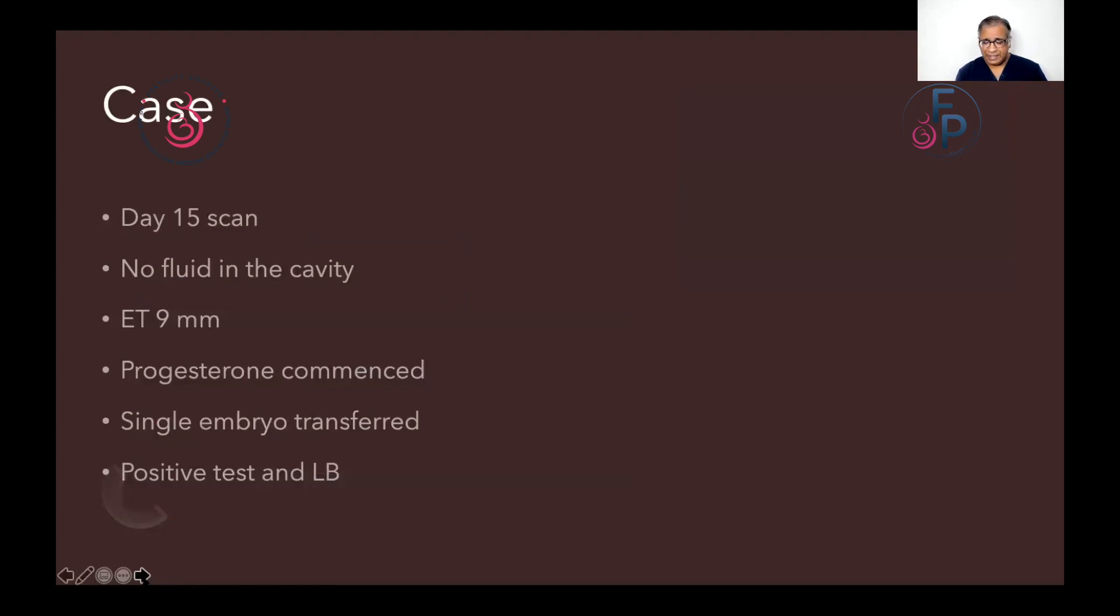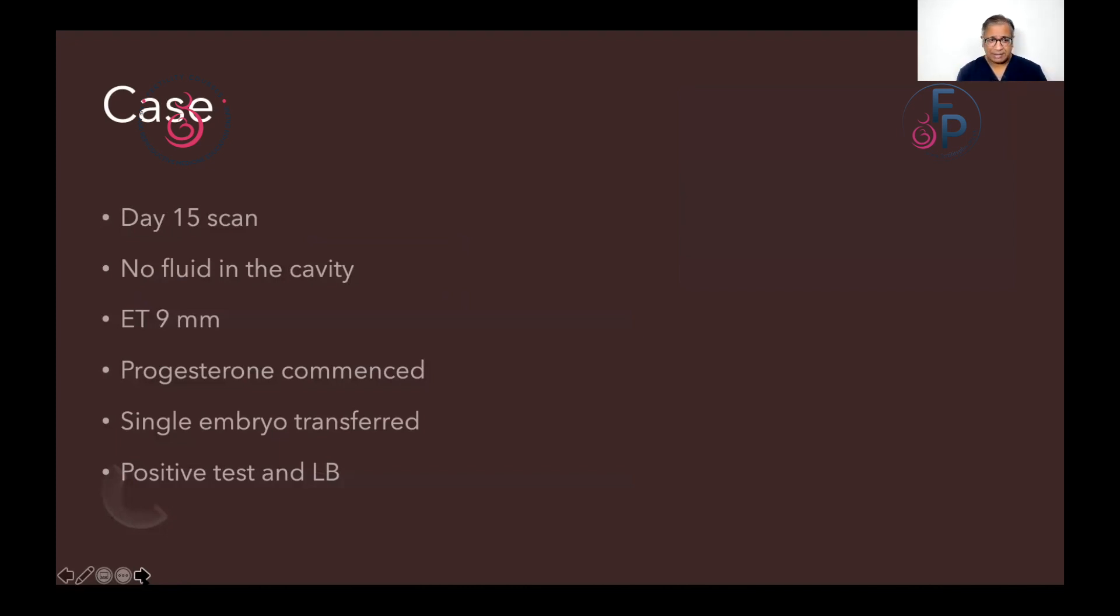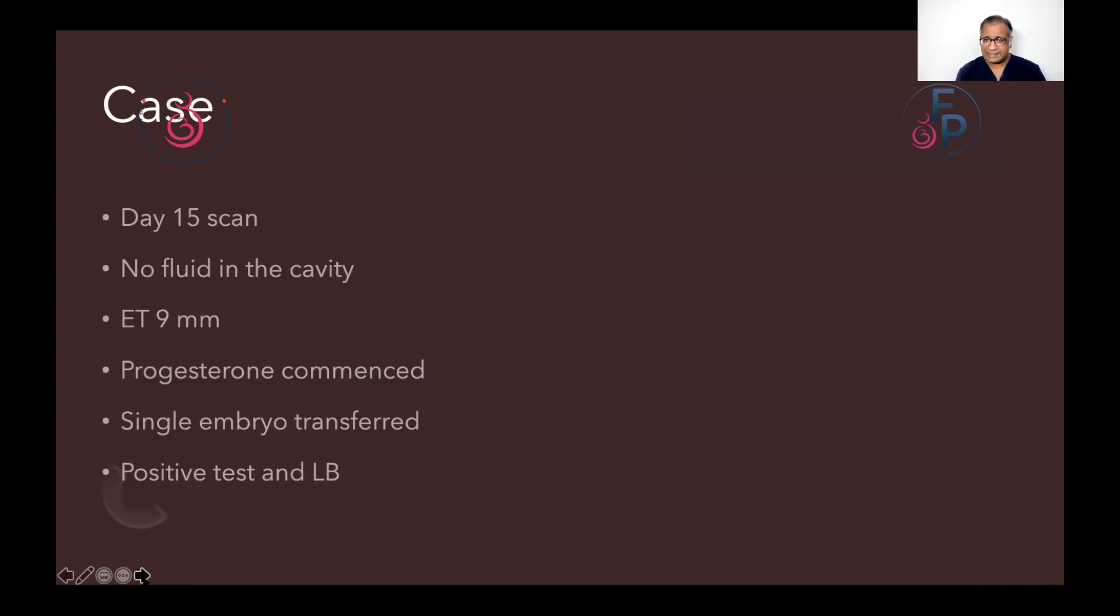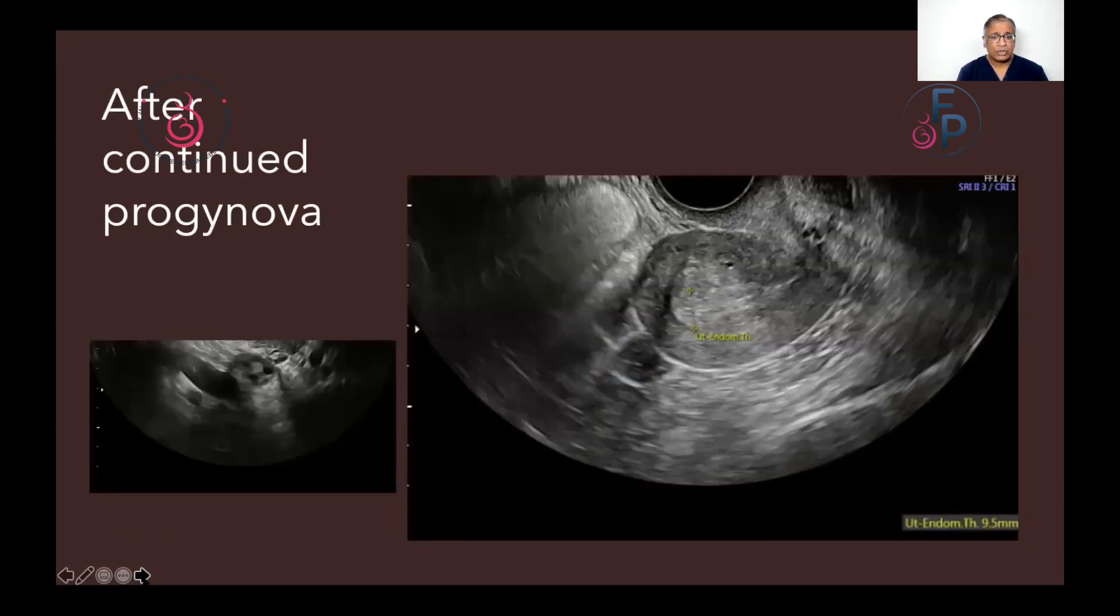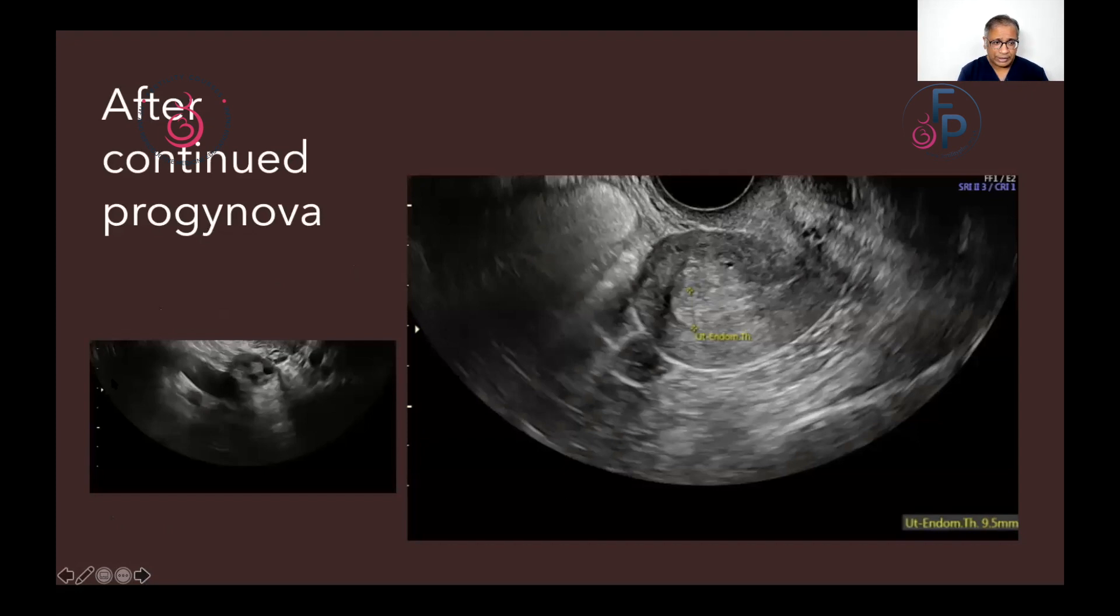By day 15, the fluid was not seen in the endometrial cavity. The endometrium was about nine millimeters plus. Progesterone was commenced. A single embryo transfer was done. A positive pregnancy test and a live birth rate has been recorded. So this is exactly how the endometrium looked and the ovary appeared much smaller.